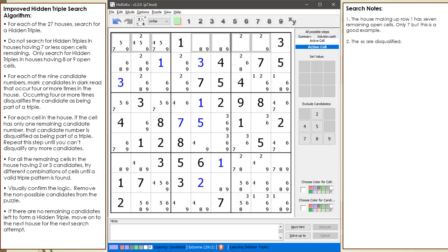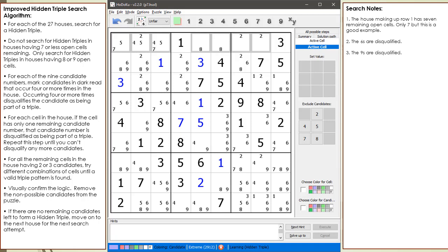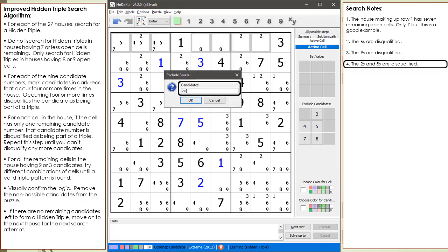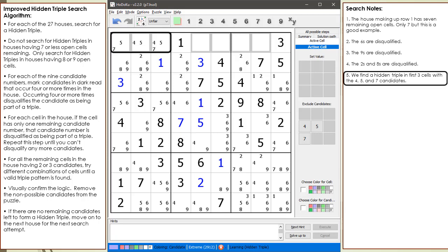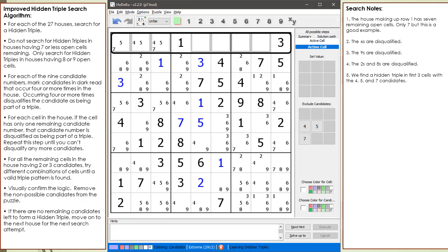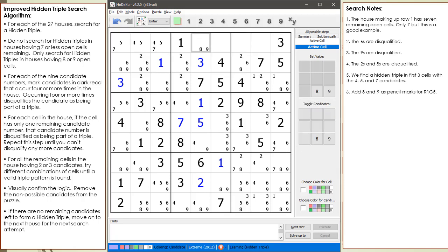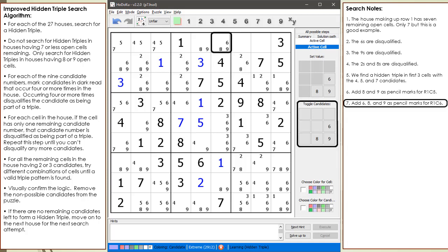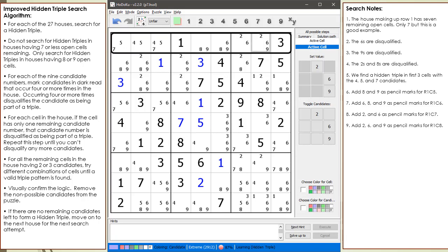There are 2 sevens, 2 eights, and 6 nines in the row, so the 9s are disqualified. The 2s and 8s are now disqualified because there is only one of each in a single cell. We find a hidden triple in the first 3 cells with the 4, 5, and 7 candidates. We then add back candidates or pencil marks for any cell that is currently blank: cells 1,5; 1,6; 1,7; and 1,8 each have their pencil marks restored. So we had two subsets: the first was a hidden triple and the second was a naked quad.